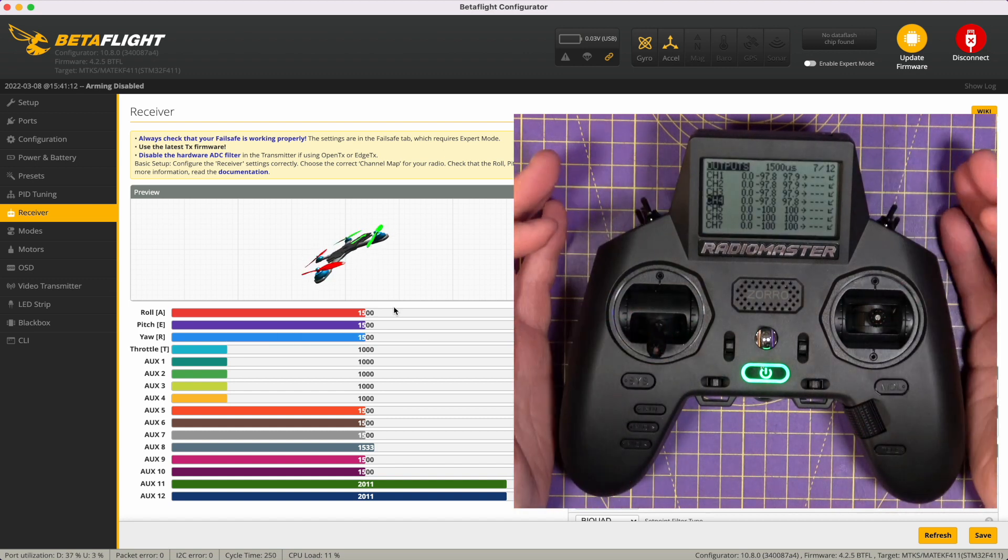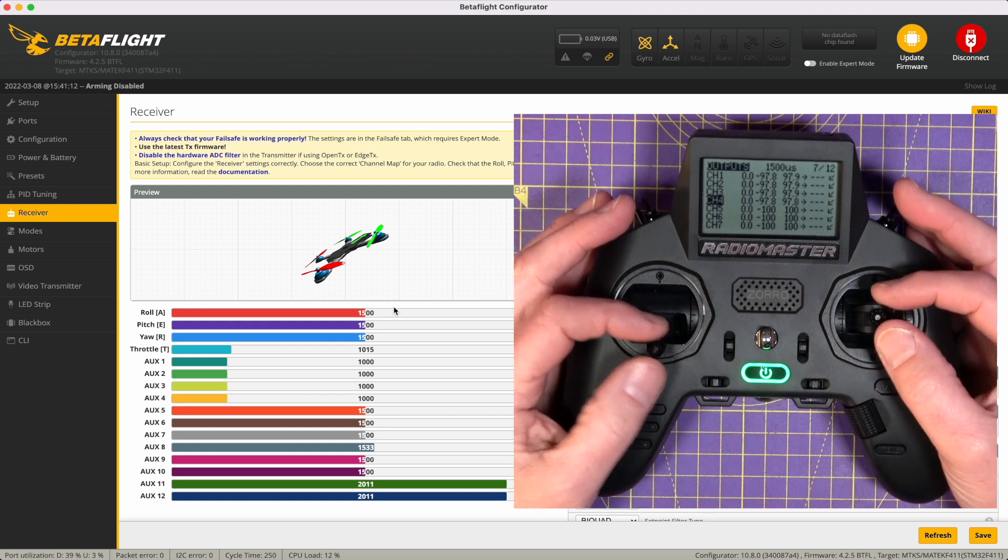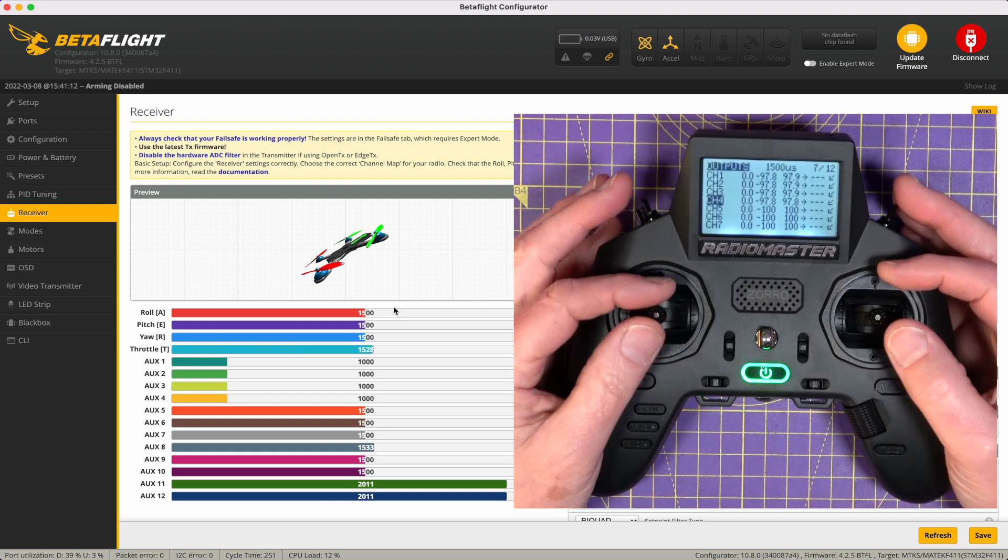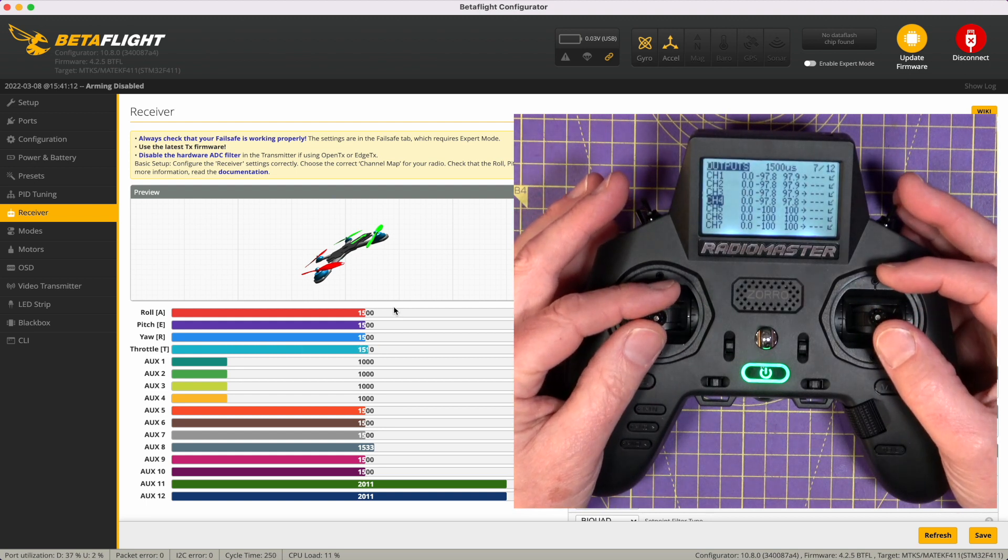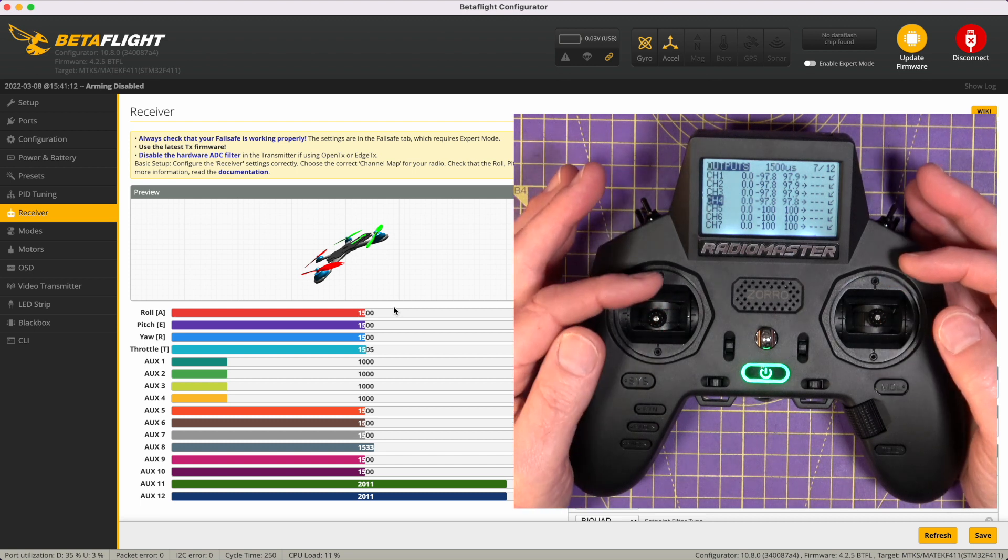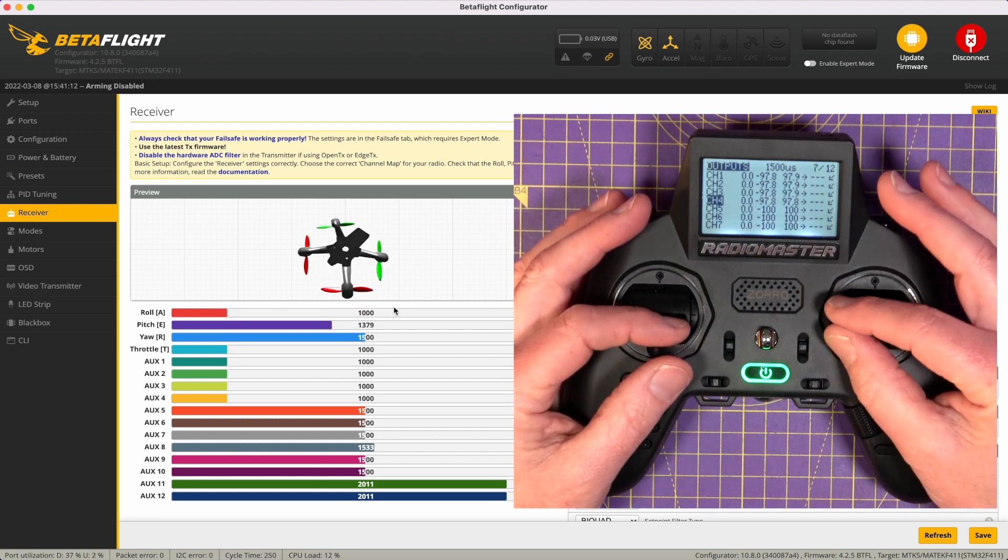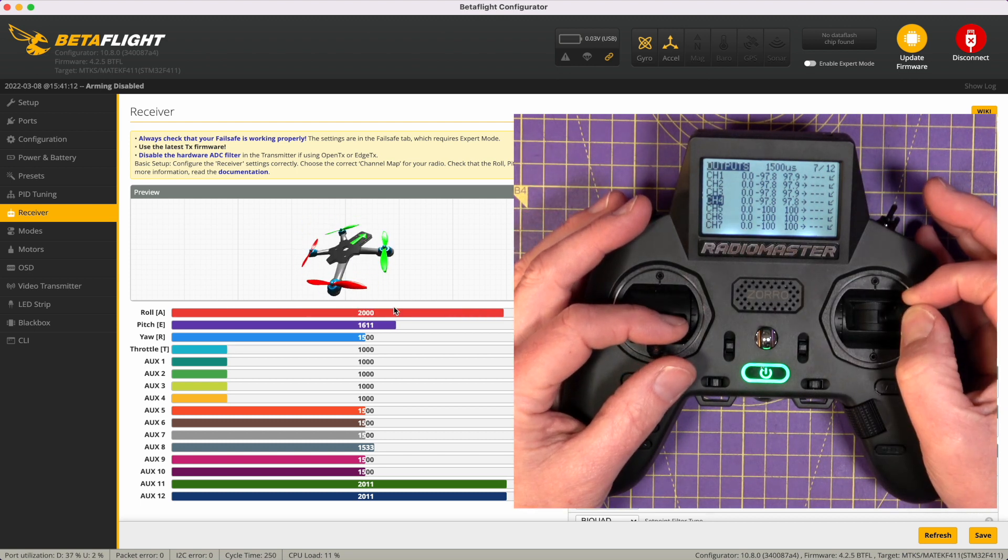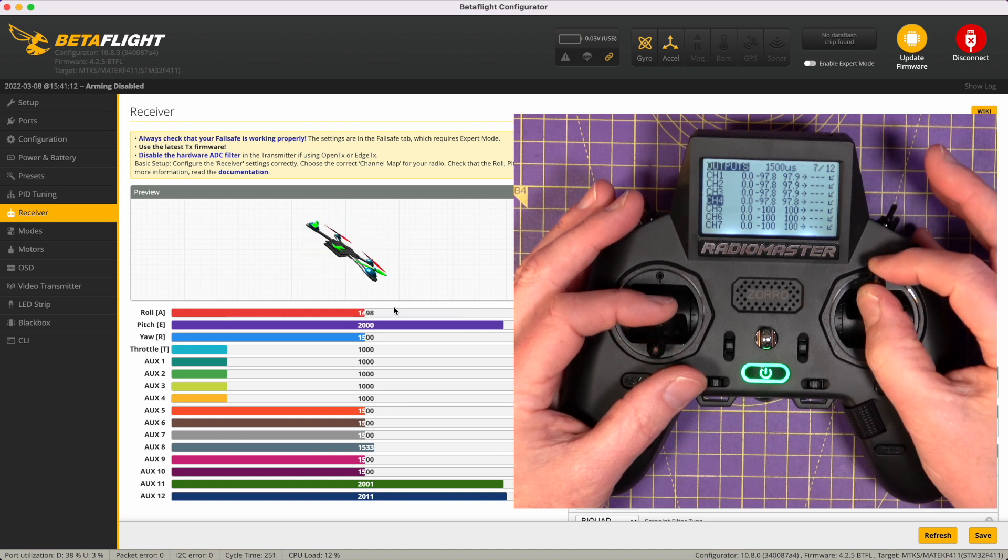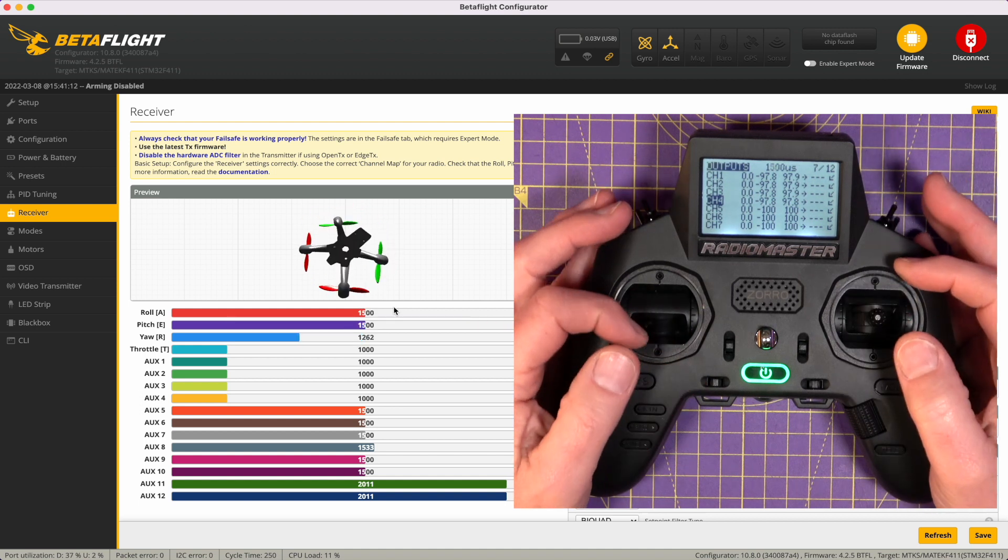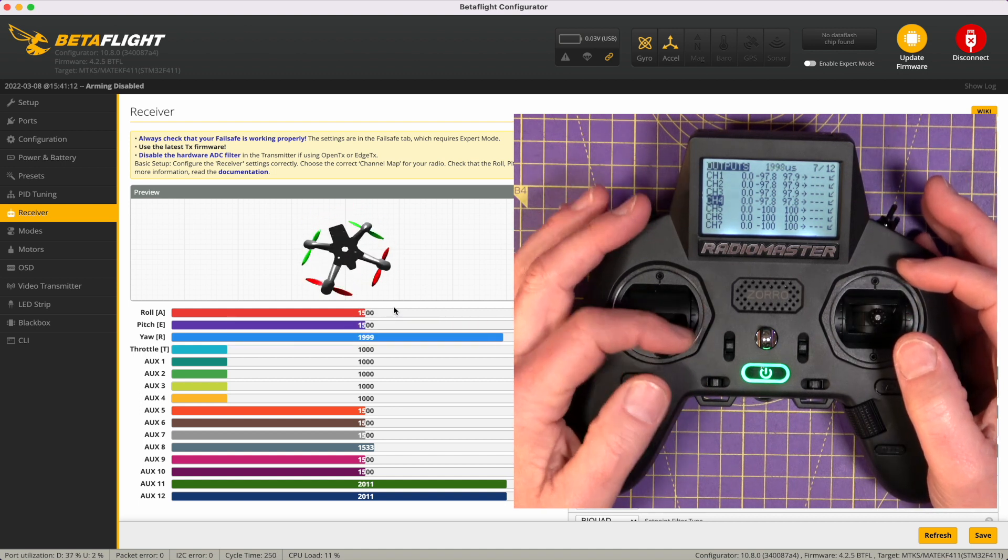So there we go, we've got all our sticks calibrated. Their center points are all at about 1500. A little bit more difficult to spot on the throttle, but 1000, 2000. It's 1000, 2000.